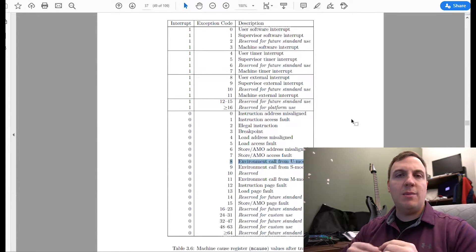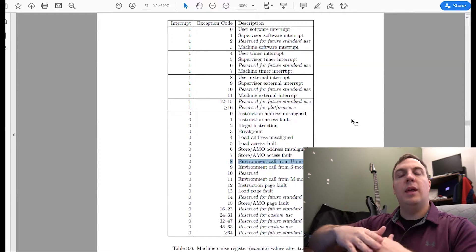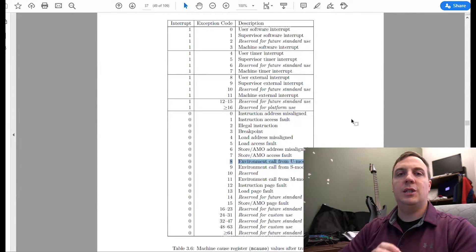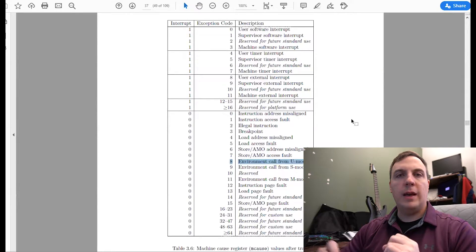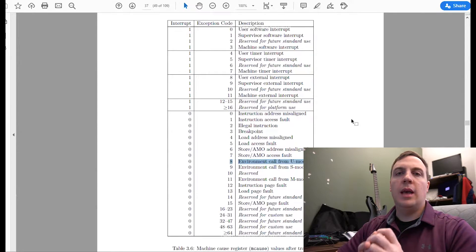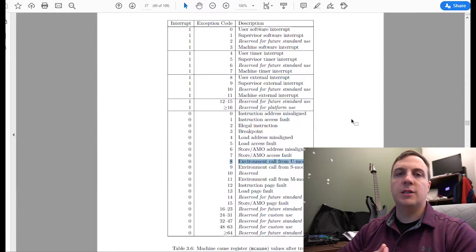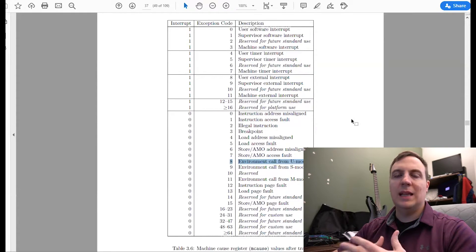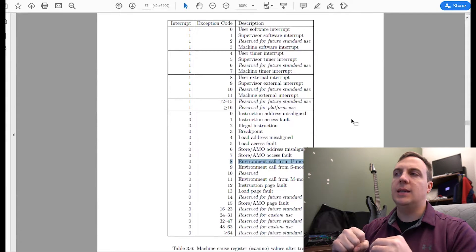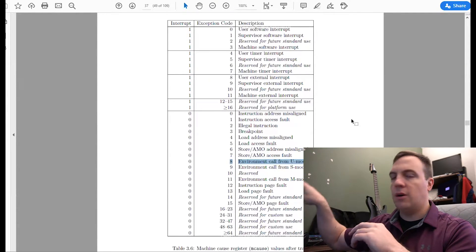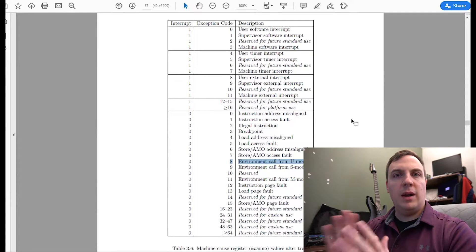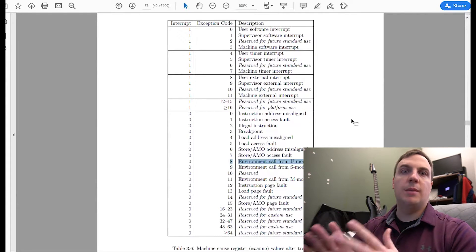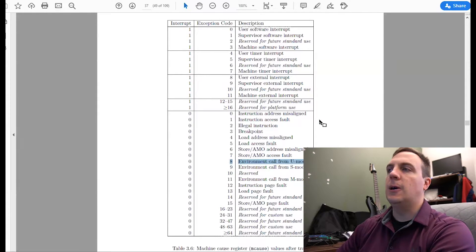So anytime we take a trap, the CPU will immediately elevate into machine mode. Now there are ways where we can delegate certain interrupts into either supervisor mode or some lesser mode. But I take them all in machine mode, and then I delegate them out to the kernel, to wherever it needs to go. For now, we're not doing that. We just care about the system calls that we're going to be doing.